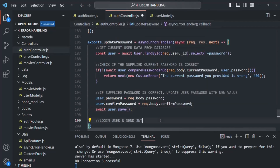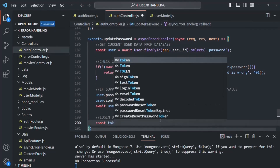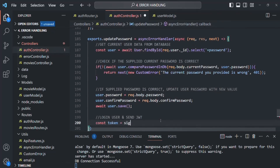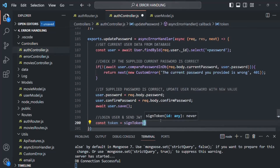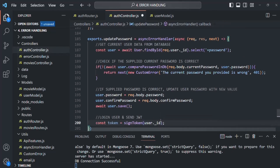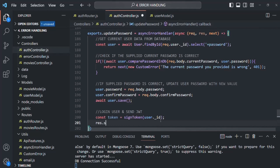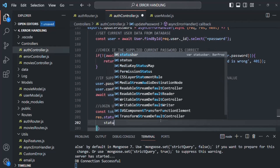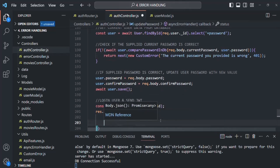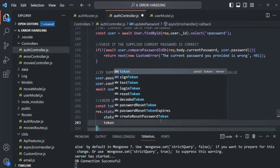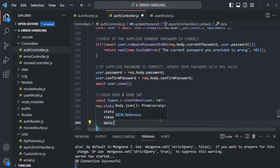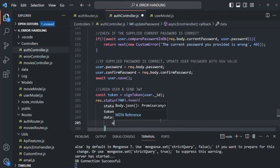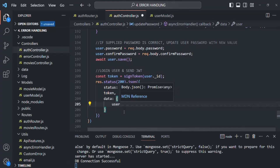Finally, let's log in the user and send the new JSON web token in the response. We create a token variable by calling signToken with user._id. Then we send the response: response.status(200).json with an object containing status 'success', the token, and the data with the user object. Let's save the changes.